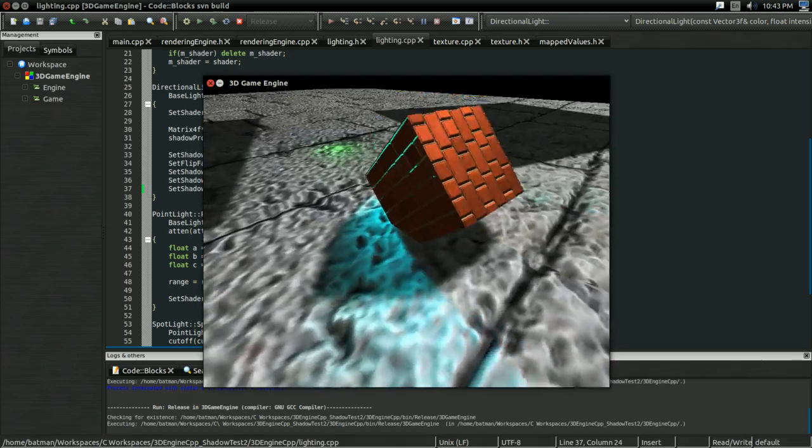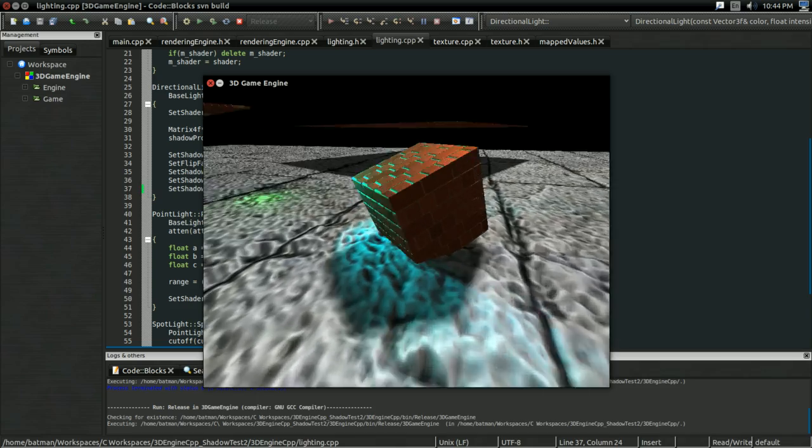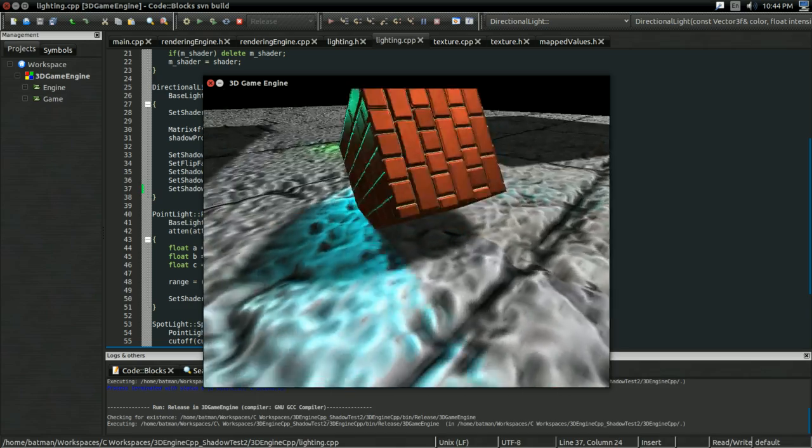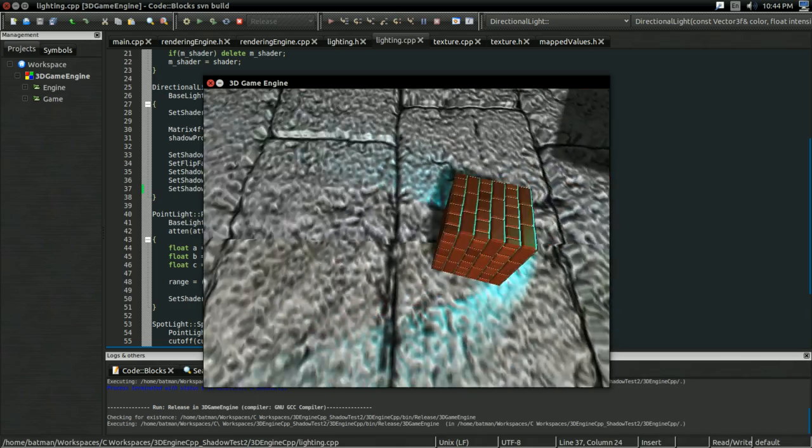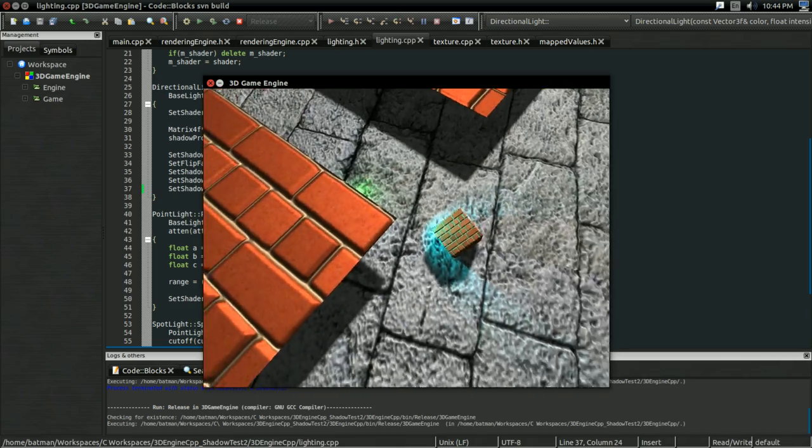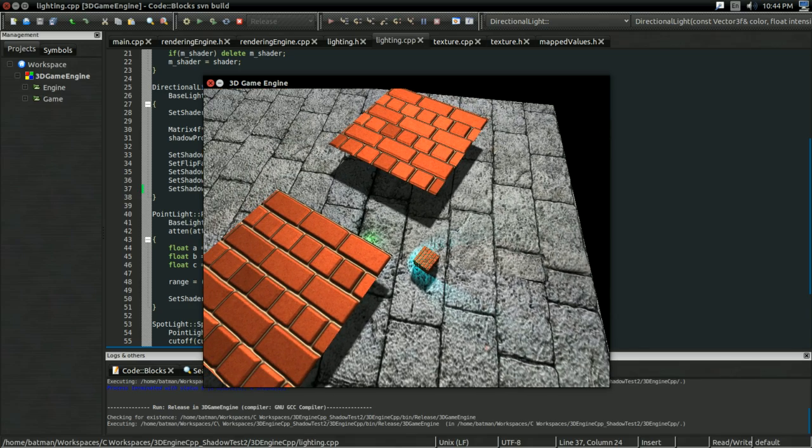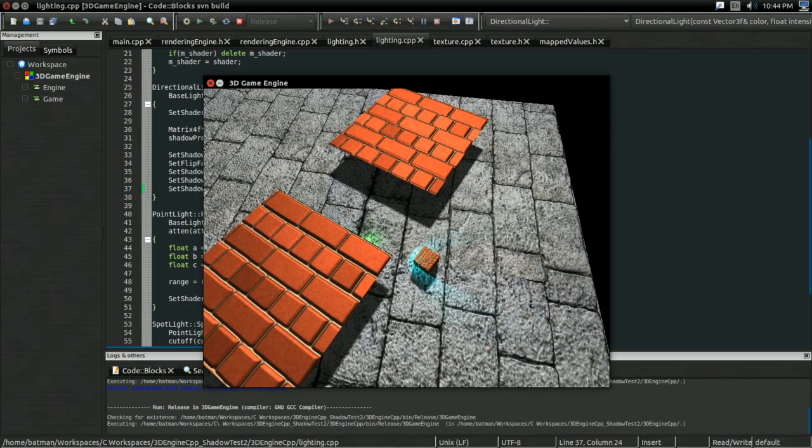Being dynamically generated for both the directional light and spotlight. So, yeah, that's shadow mapping.